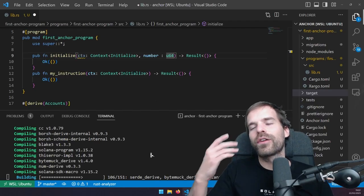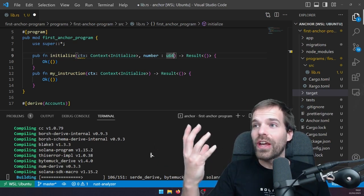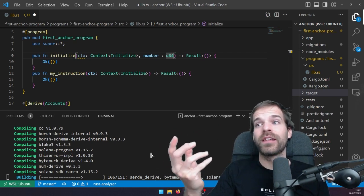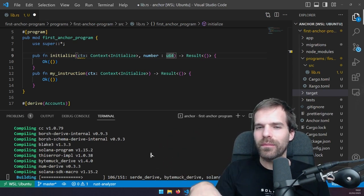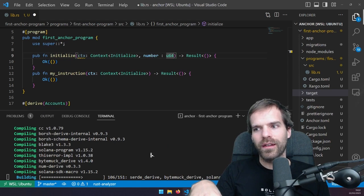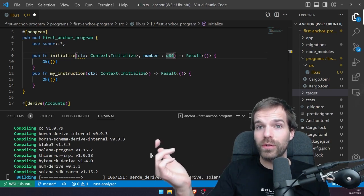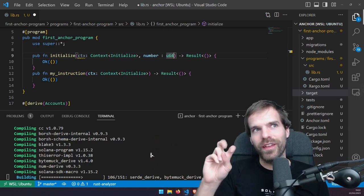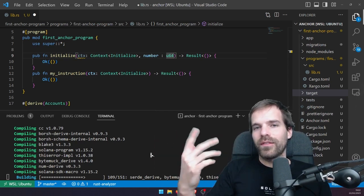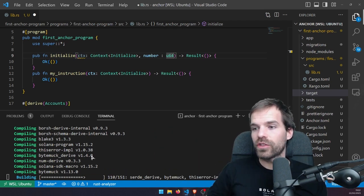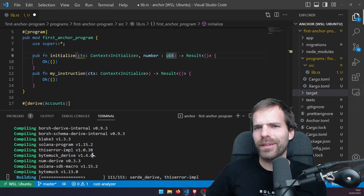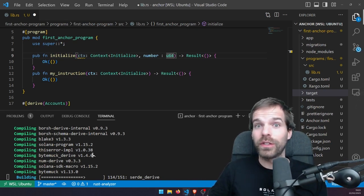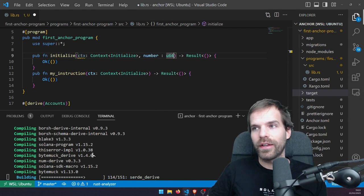That could be another disadvantage of Anchor — it just bloats the program a lot, it has a lot of dependencies. If you just want one quick little program, that might be too much to include, which also increases your rent — obviously an Anchor program doing the same thing needs more space for all that checking. But those are like peanuts; don't make that the deciding factor of whether to use Anchor, because those security checks are actually useful. Might as well keep them in.